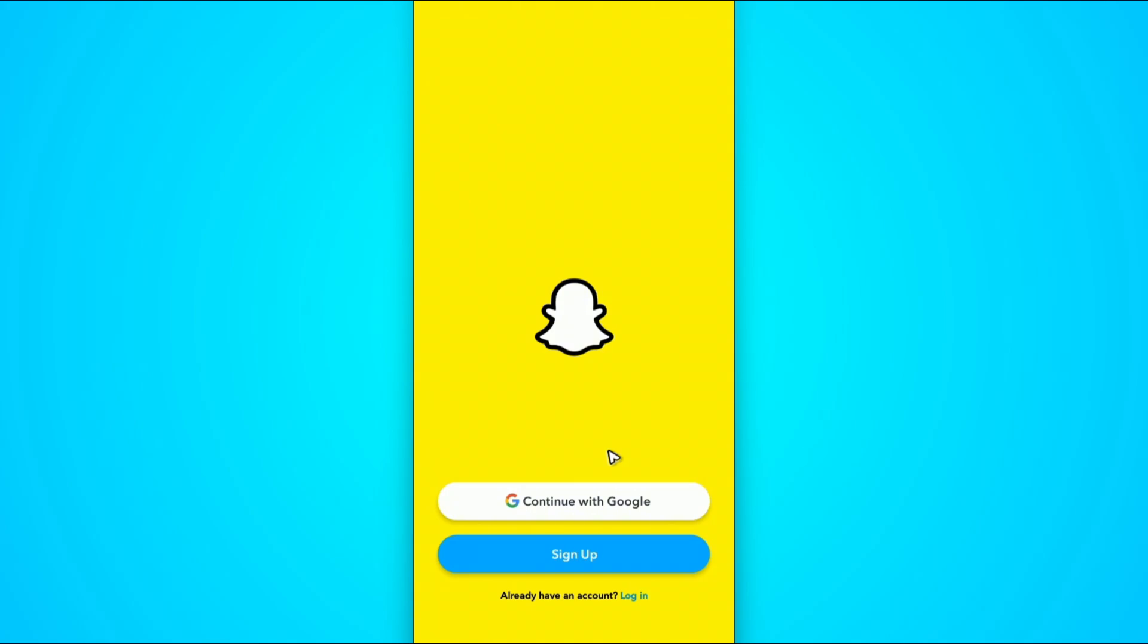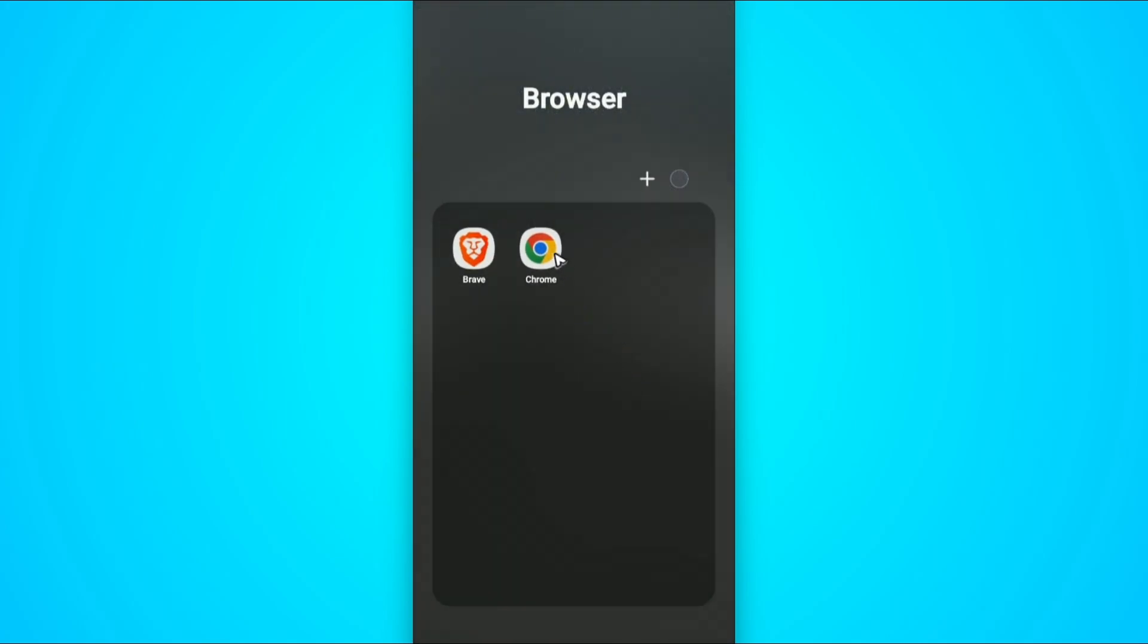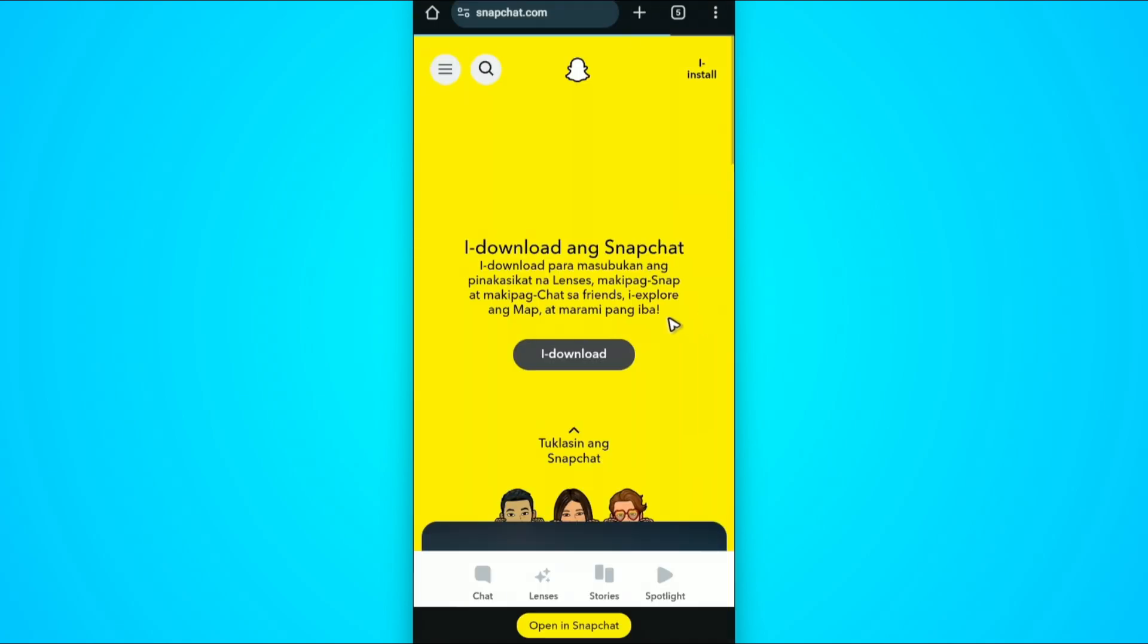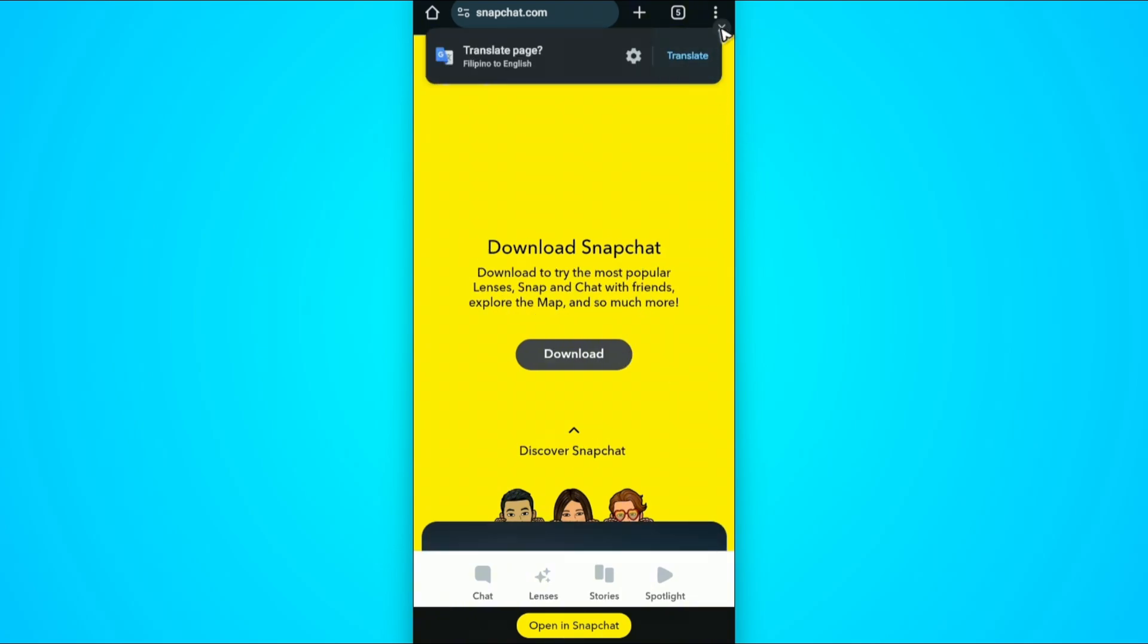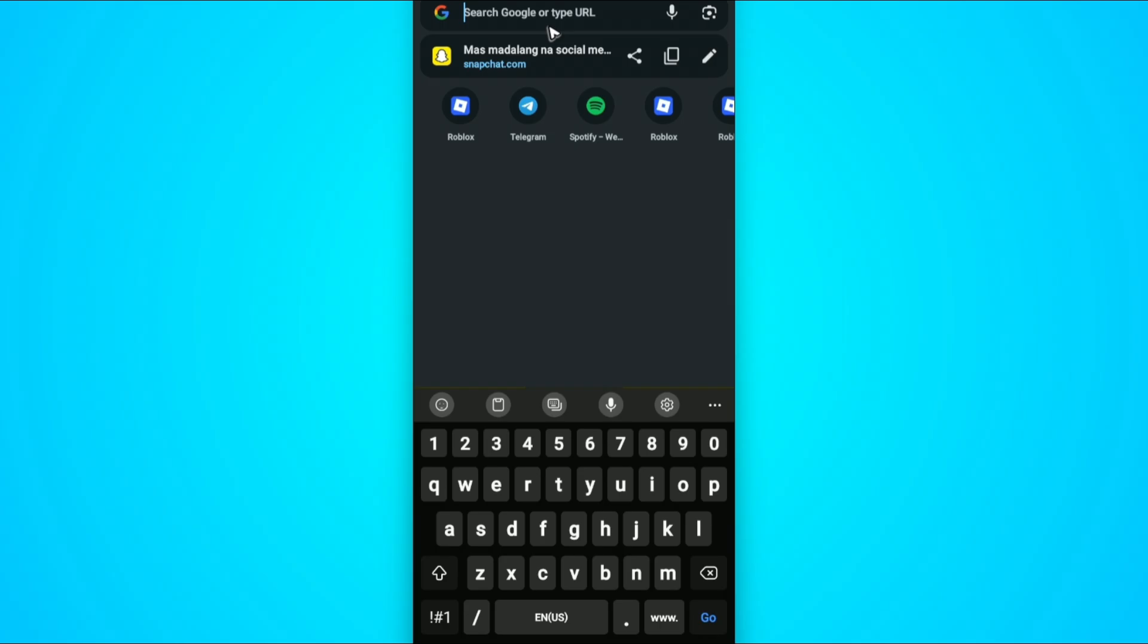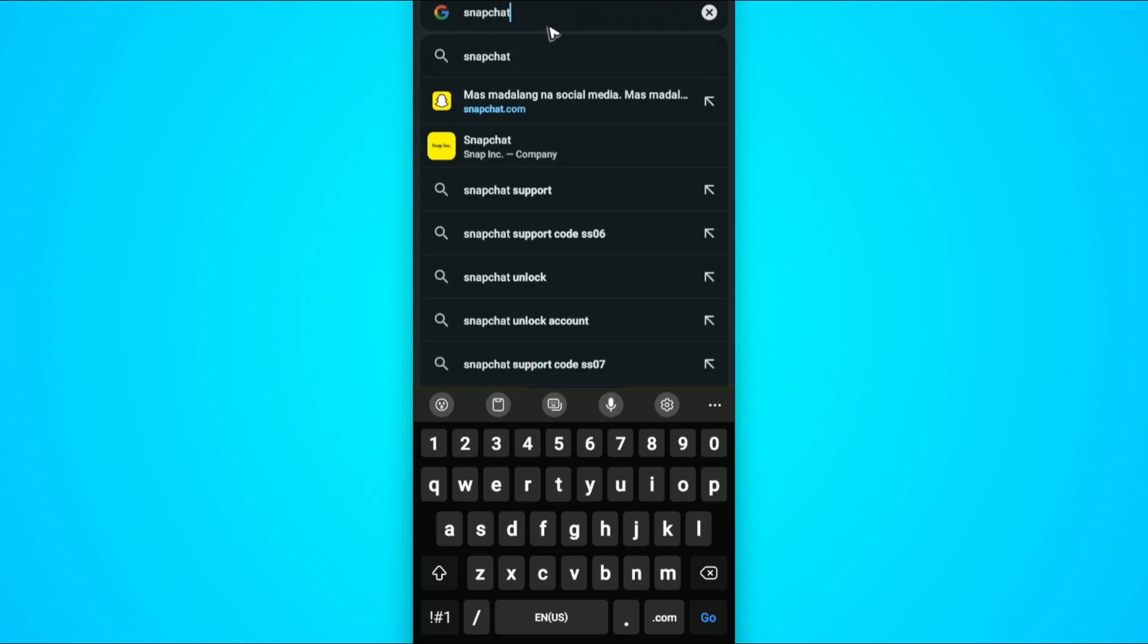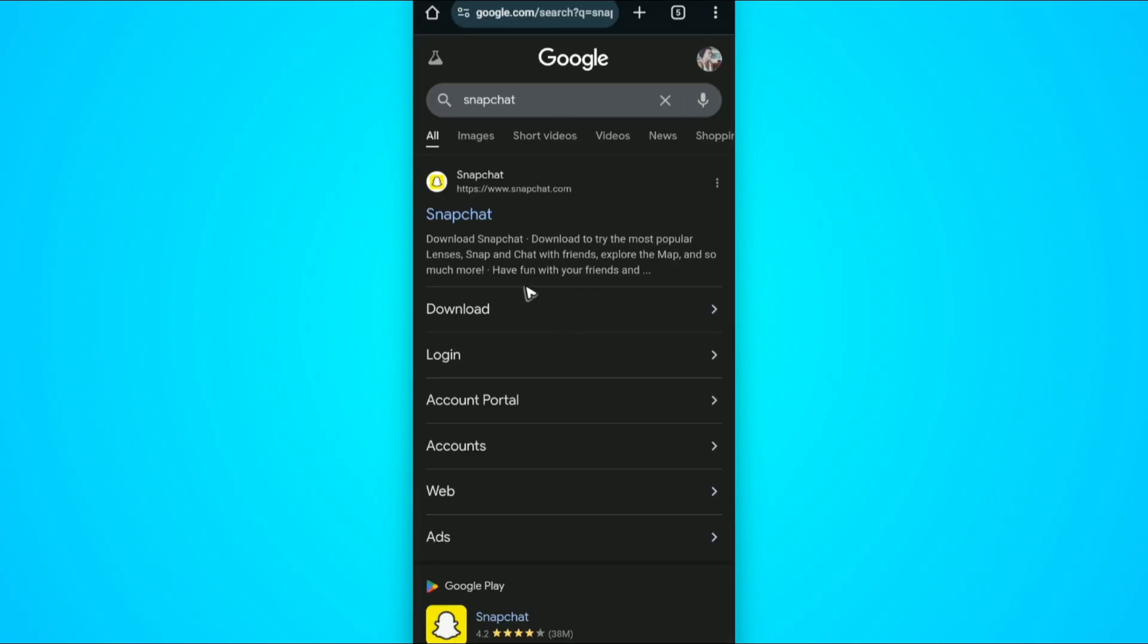If that still won't work, log into your favorite browser and go to snapchat.com. Try to log in with your account. If it says open in Snapchat, go back to the search button and type in Snapchat without .com, then hit enter. Here we have the Snapchat website.